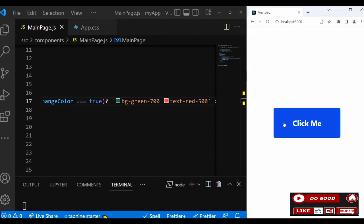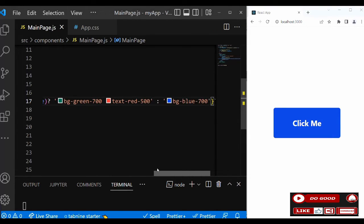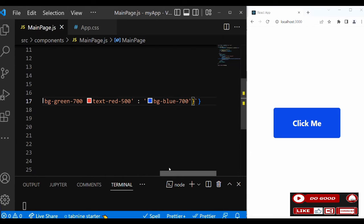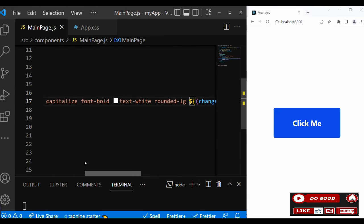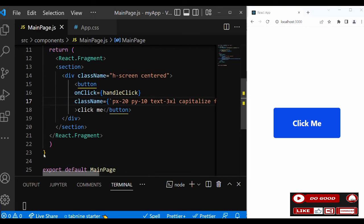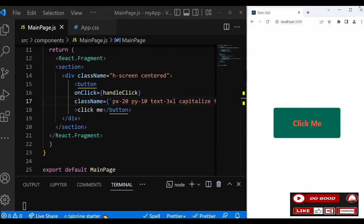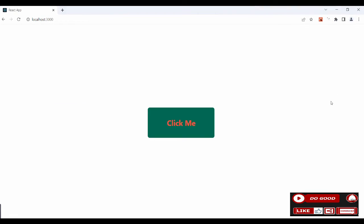You can add more class names, whatever you want to do with it. Let's check the responsiveness - it is responsive. That is that guys. Thank you very much for watching. Please don't forget to subscribe. Catch you in the next one. Peace.